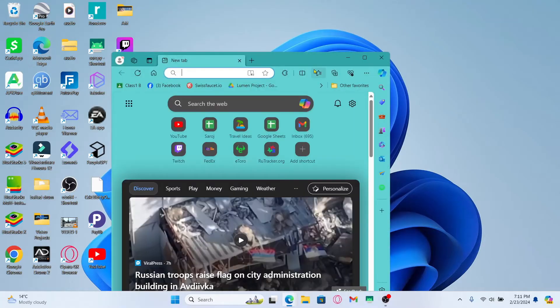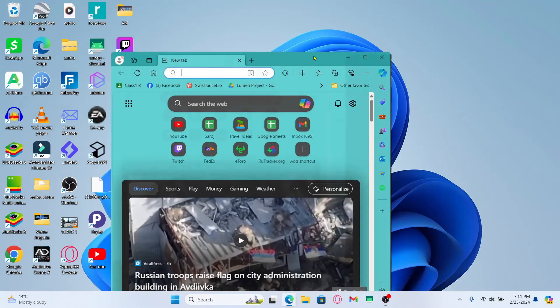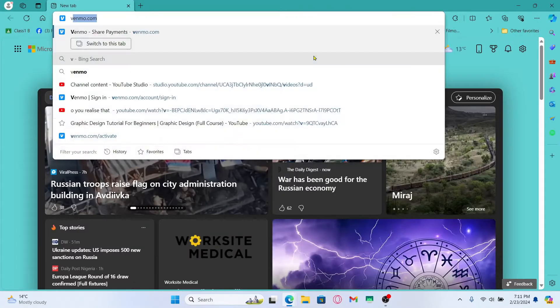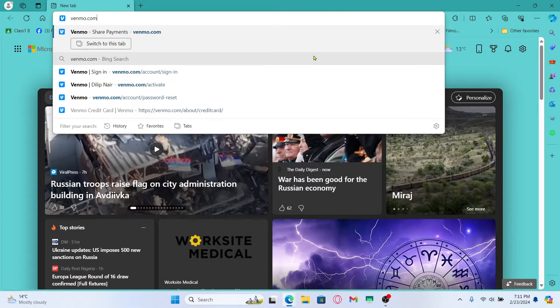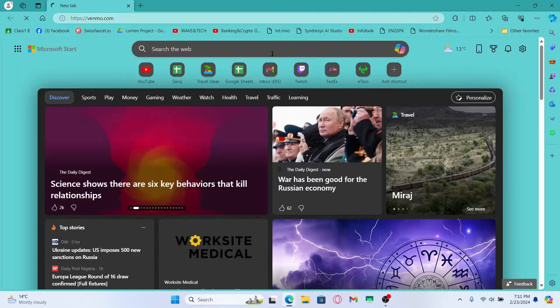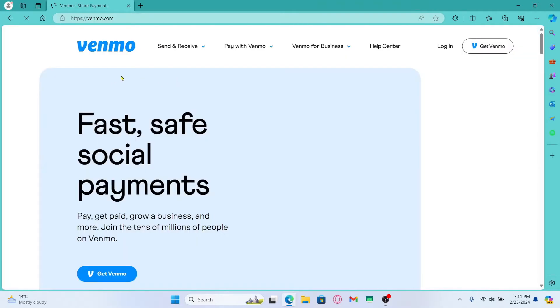First of all, open up the web browser on your device and then in the address bar type in venmo.com and press enter. You will then be taken into the official Venmo website.